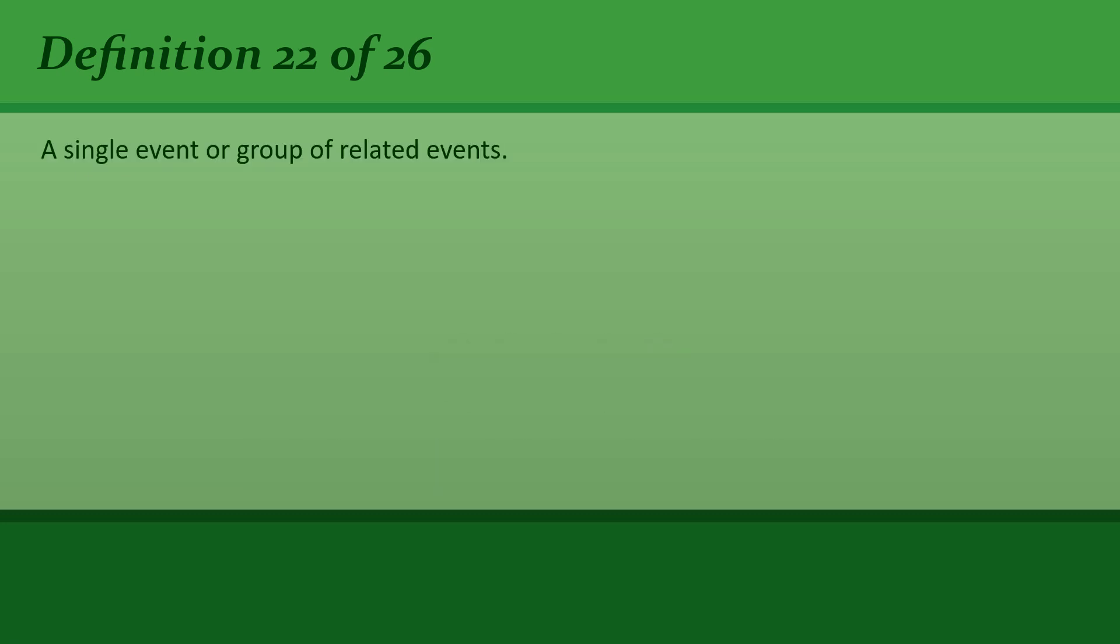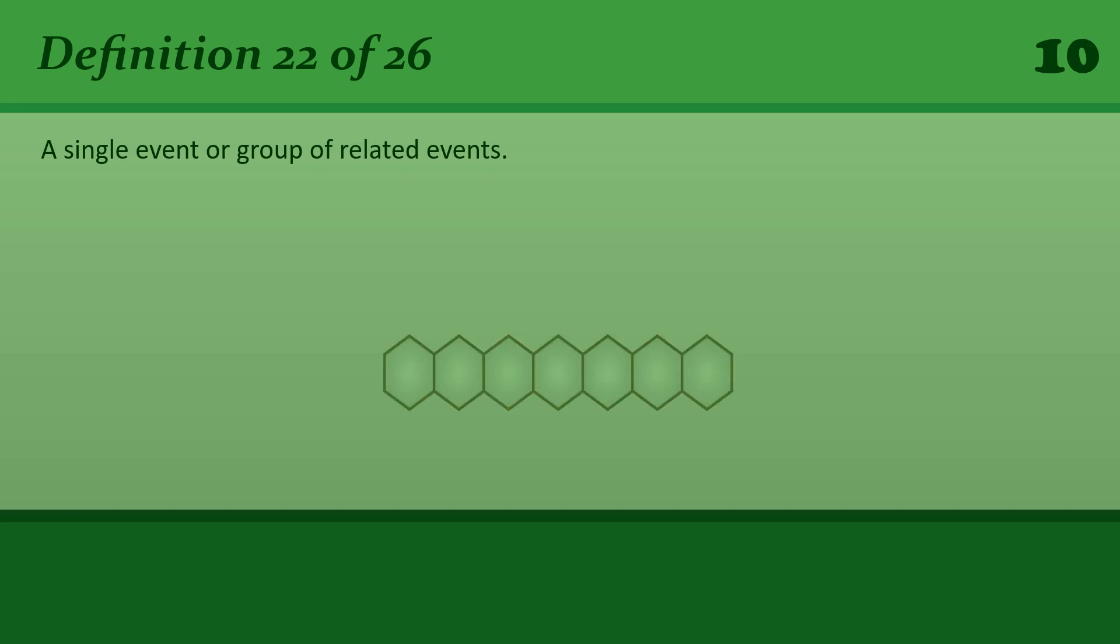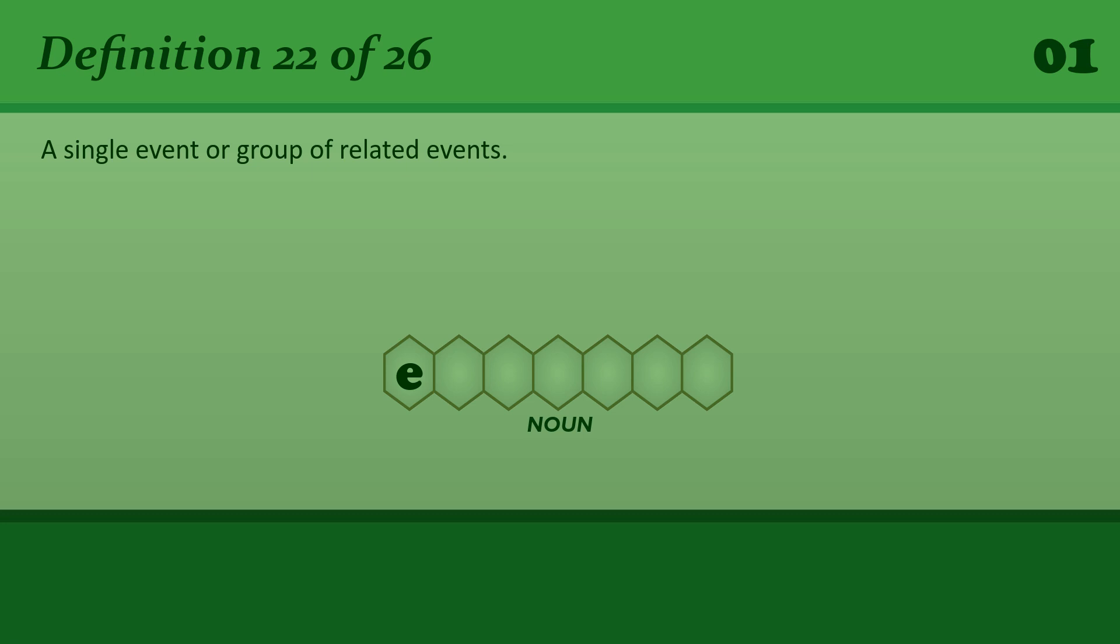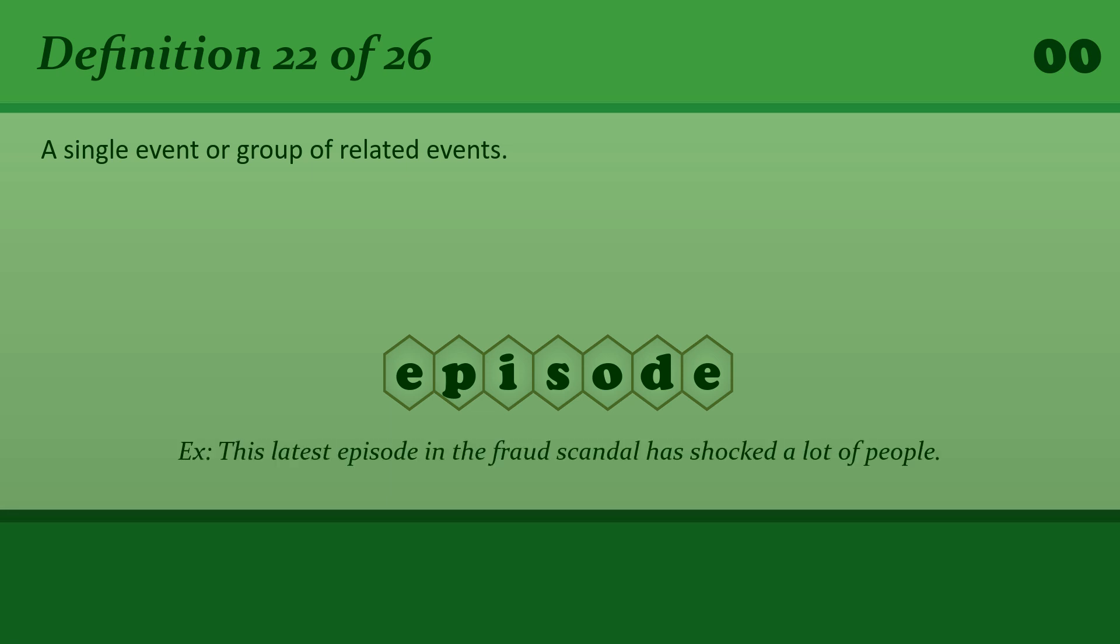A single event or group of related events. Episode. This latest episode in the fraud scandal has shocked a lot of people.